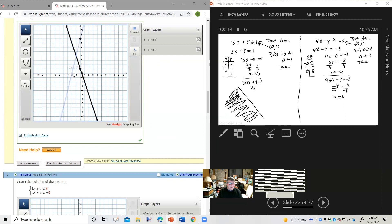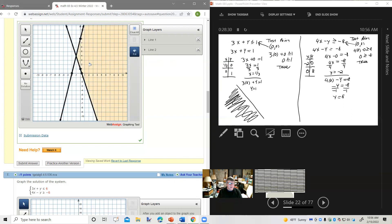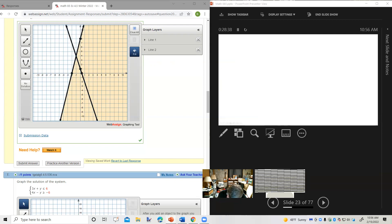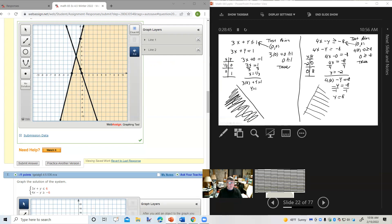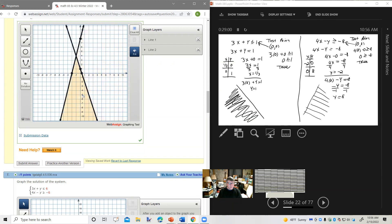This line — 0,0 is a correct solution, so we fill on that side. The first line, we shade over there. The second line, we shade there. Where is the intersection? Right there. That's the solution.